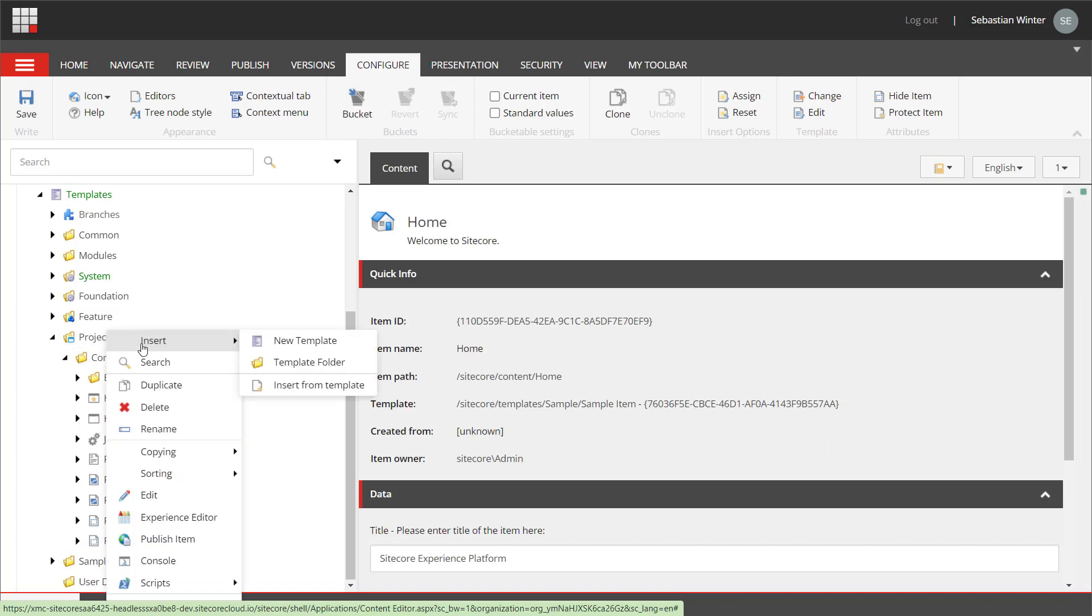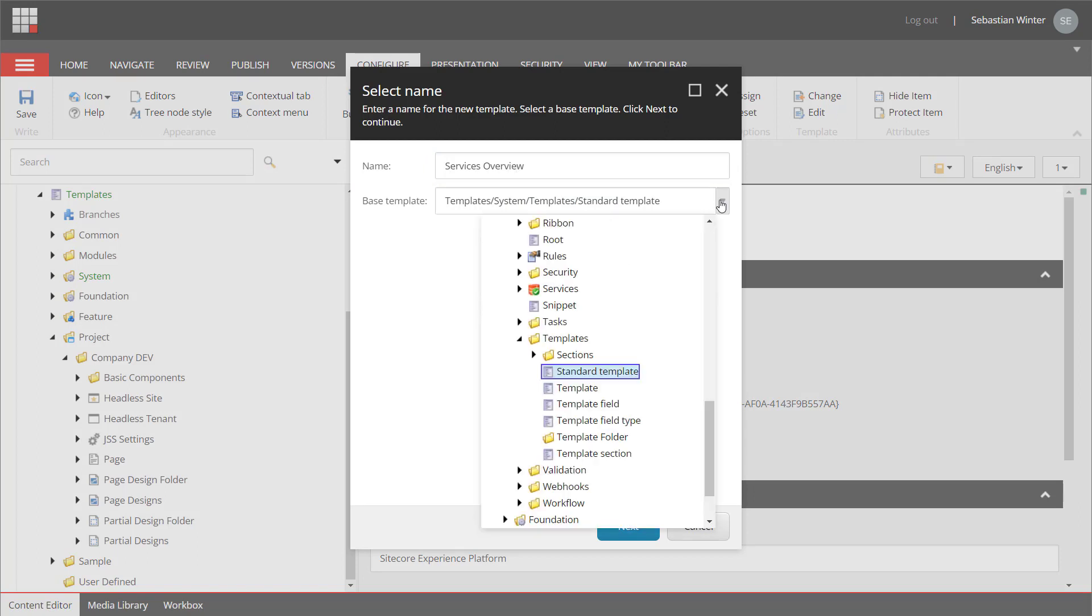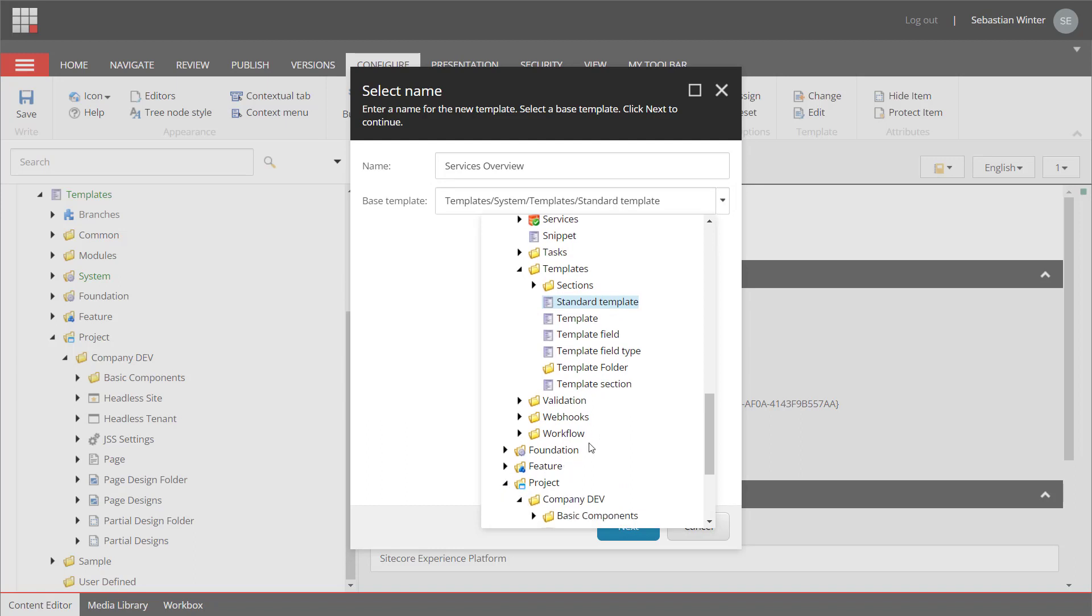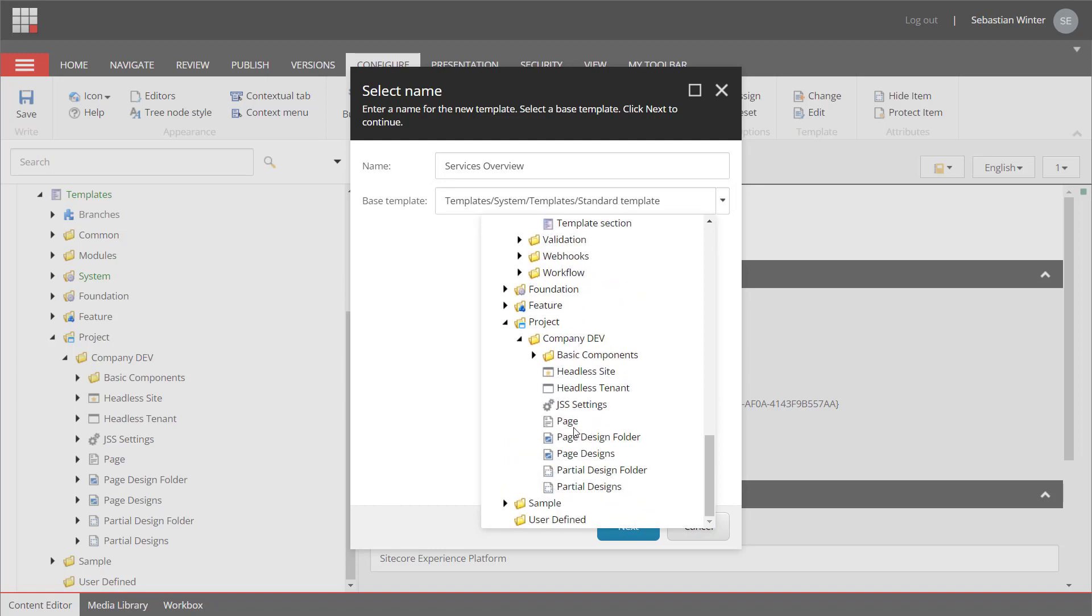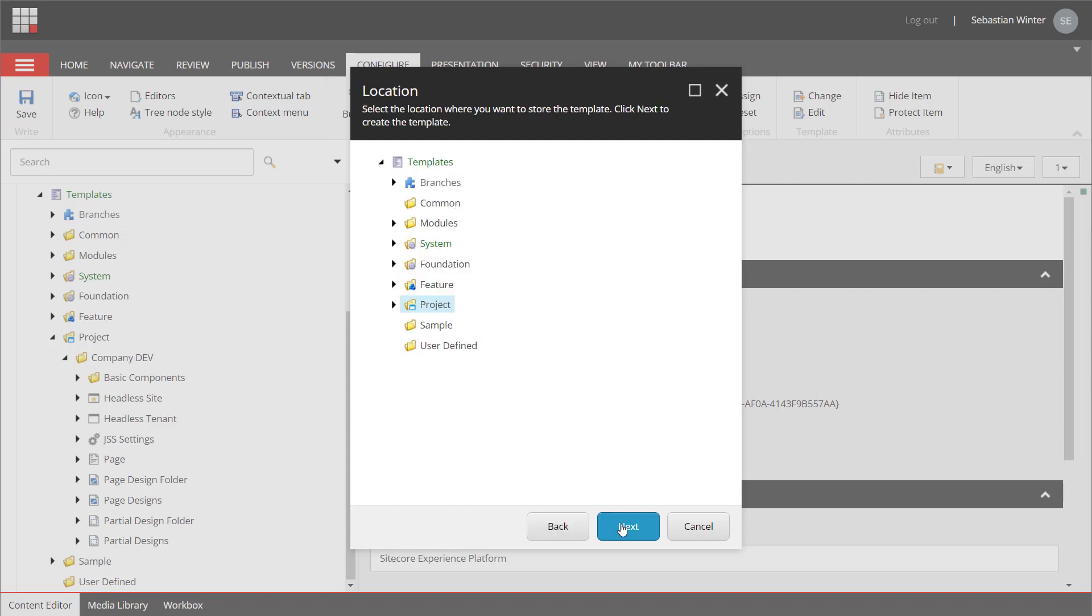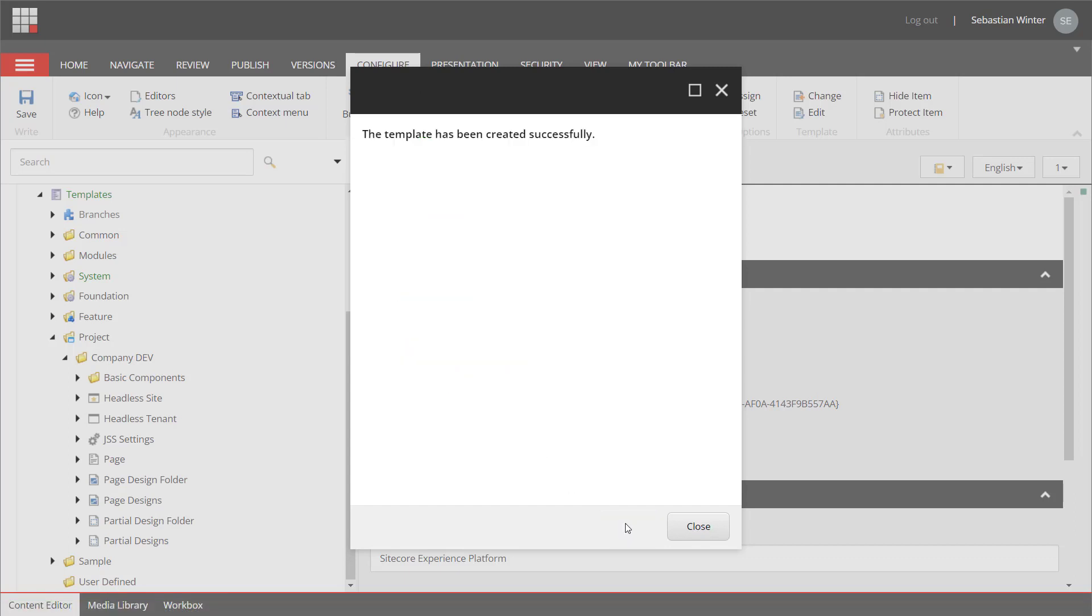We create a new template and name it Services Overview. As a base template, we switch from the standard template to the page template of the site collection, which is located in the same folder. Next, I can select the location where the template should be stored. I select the company dev folder and hit the next button again. The template has been created for me and I can close the dialog.